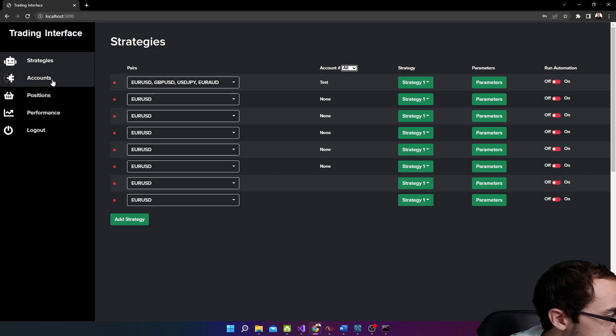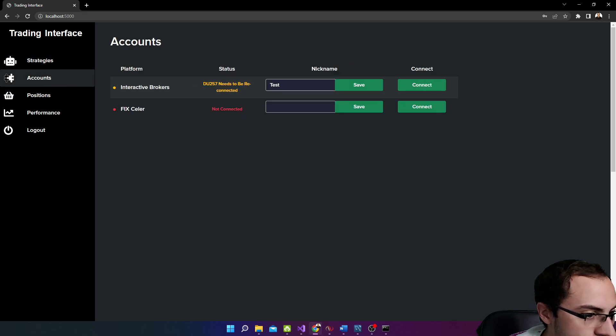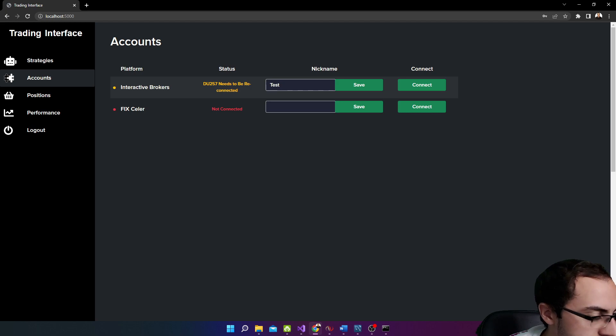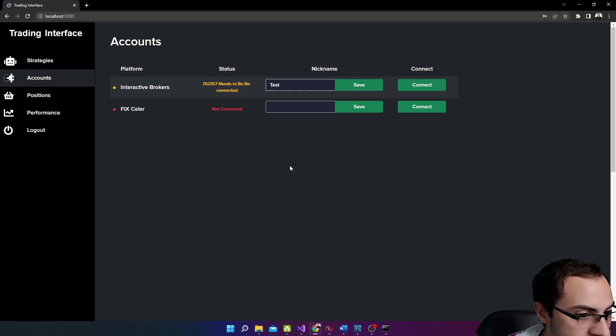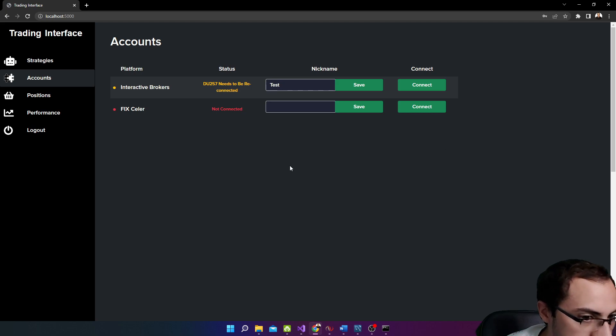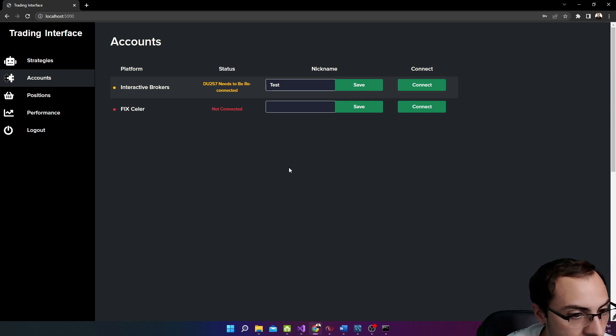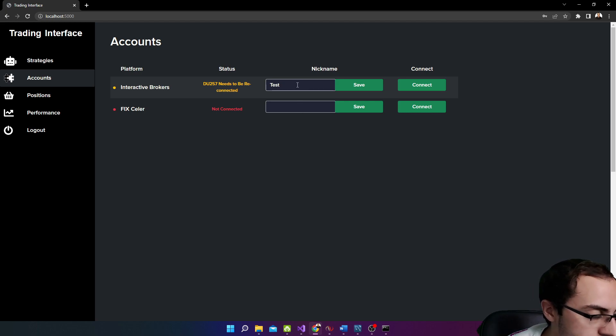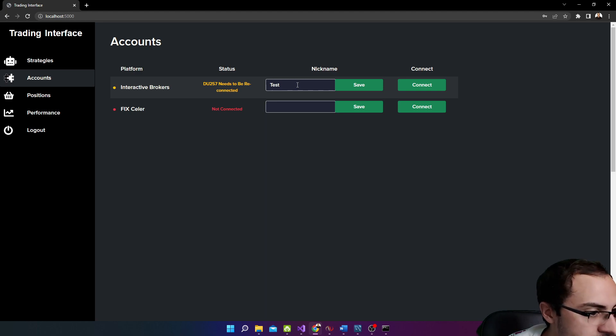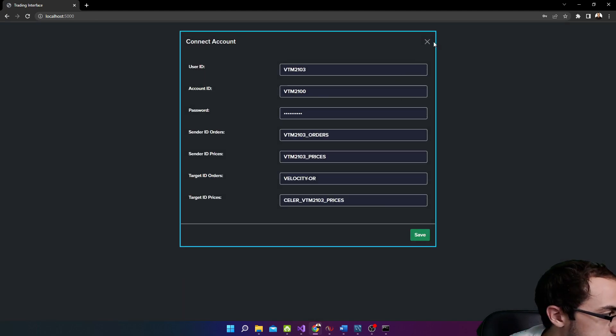Our next menu is accounts. So here it shows our connected brokerage accounts and the status of the connection, like if it's disconnected, needs to be reconnected or connected. We can attach a nickname to that account as well, just to maybe make it easier for us to read and then enter login details and stuff like that as well.